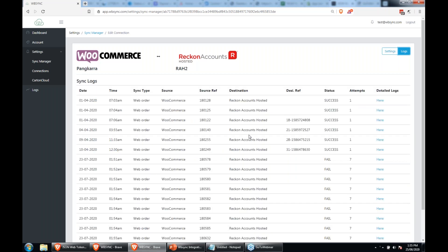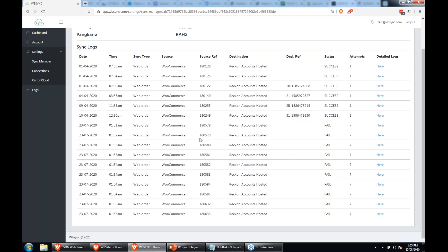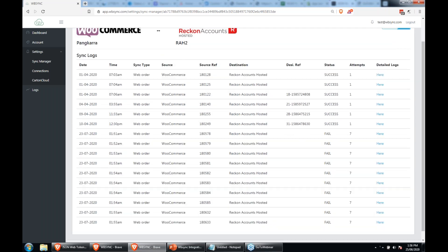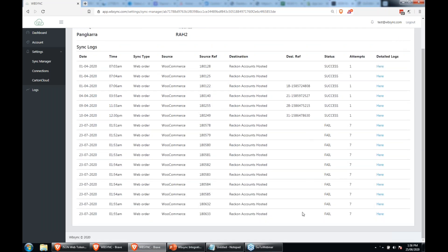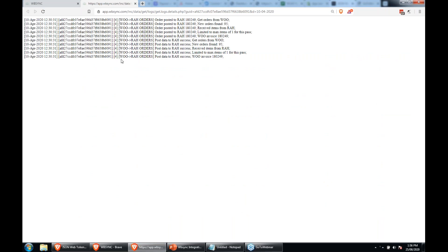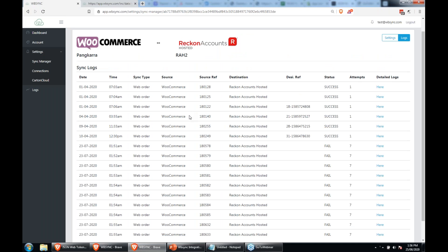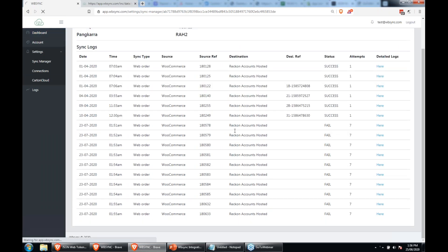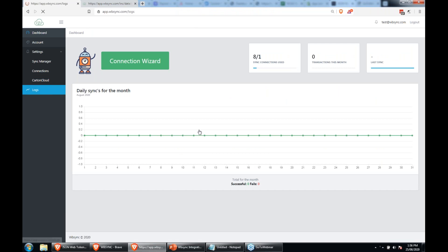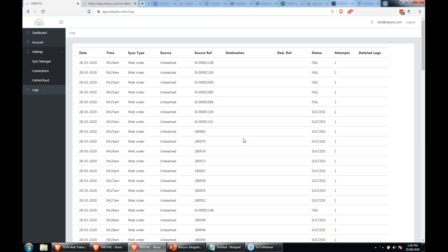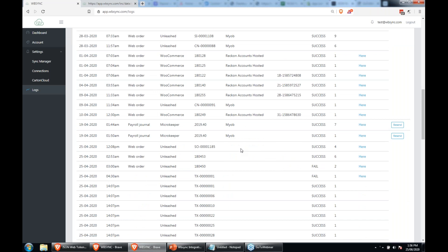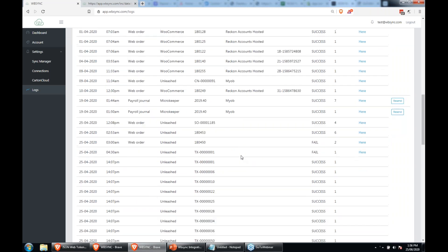I'll just quickly show you the logs. In here — being a test account — we've got a whole bunch of logs, a lot of fails. We've got some references from the destination, and if we click on one we get a detailed log with a unique ID for every log entry, so we can always go back and track and see what the problems are. If you've got more than one sync, you'll have all your logs in one place as well.